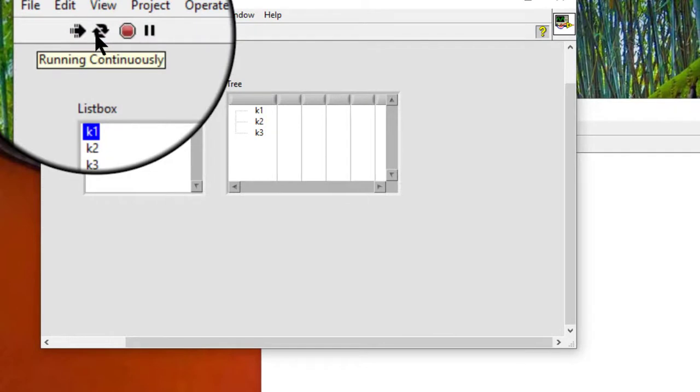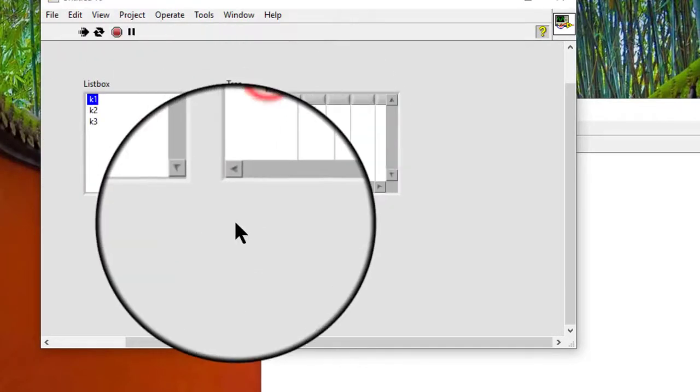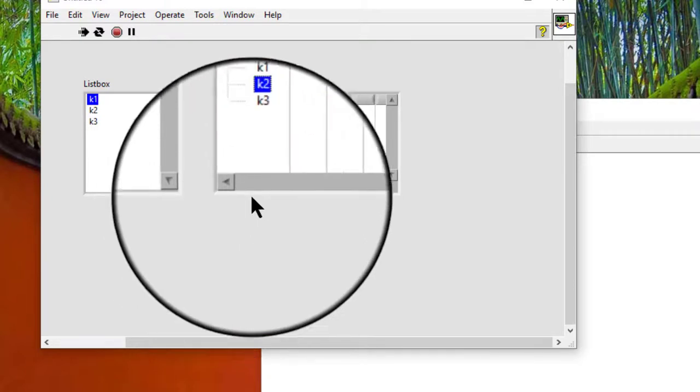At runtime, click the cell text we want to edit and click it a second time after a short pause.